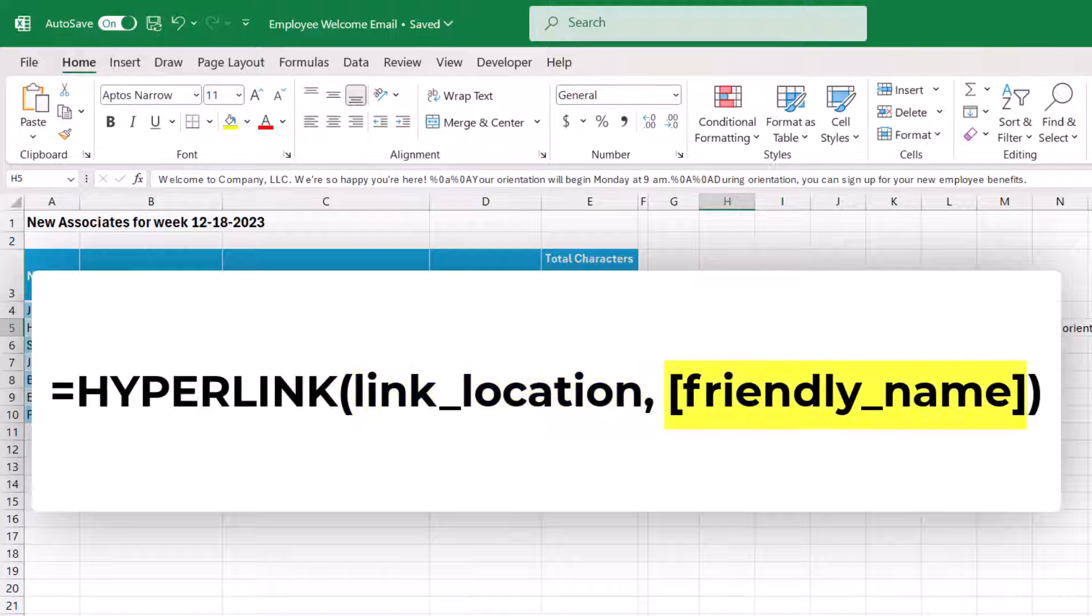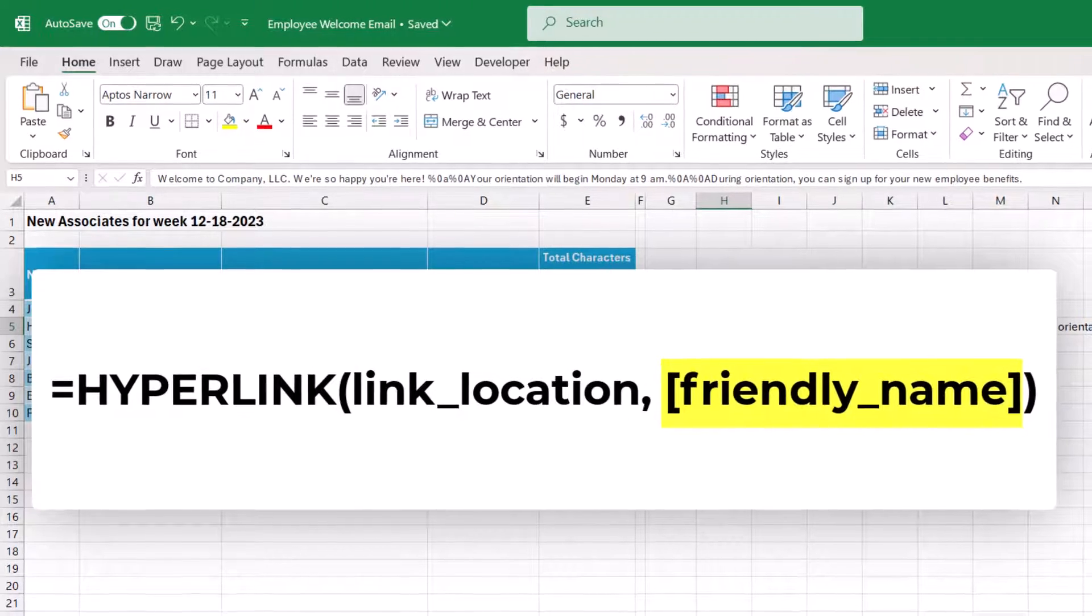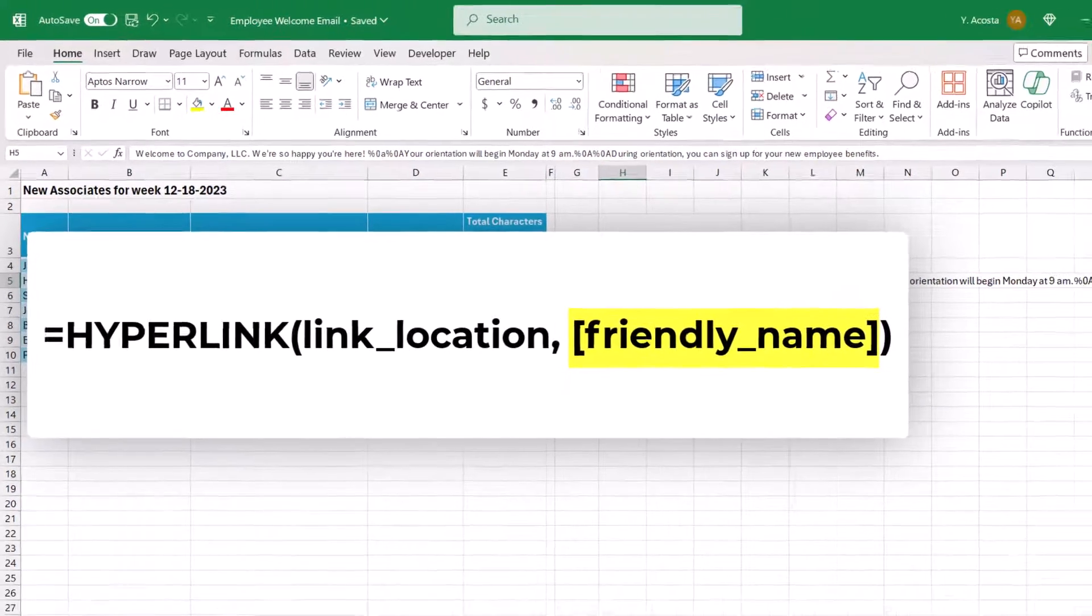And then you want to add a friendly name. So while this is optional, it's super helpful. When this is an option to assign an easier to read name to your link, something other than a convoluted URL, for example.